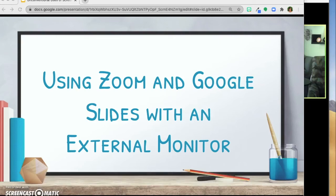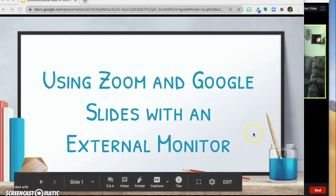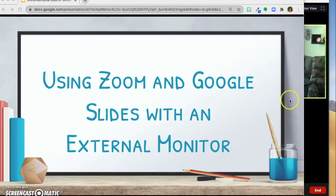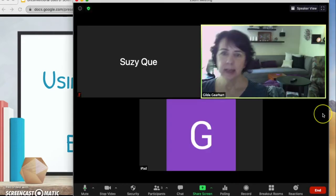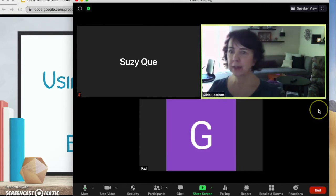This video will demonstrate how to set up your Zoom session using an external monitor. I'm using a MacBook Air and an external monitor. I'll open up my Zoom session and my Google Slides. Here's my slide presentation and here is my Zoom session over here.